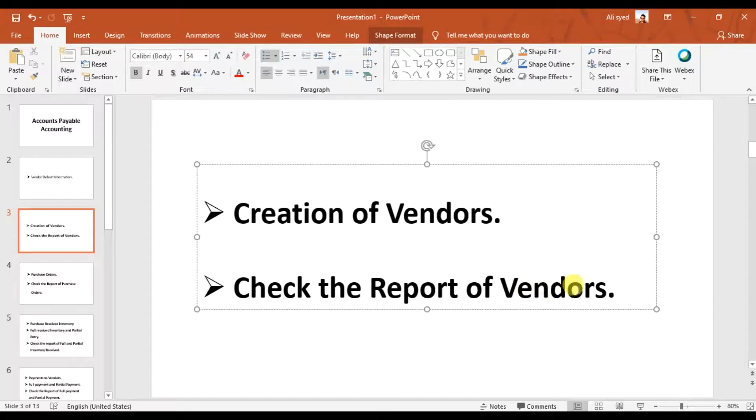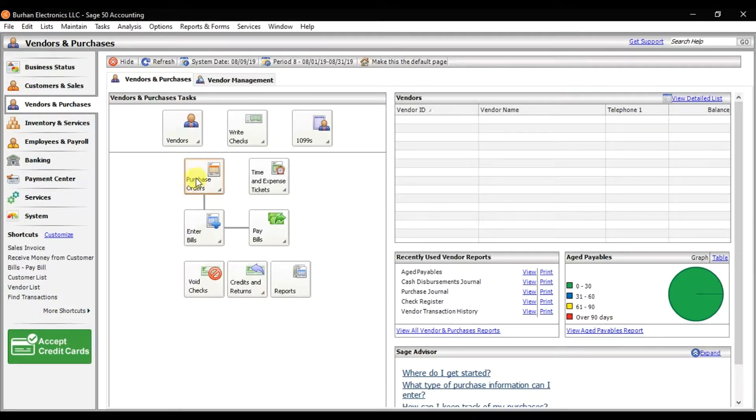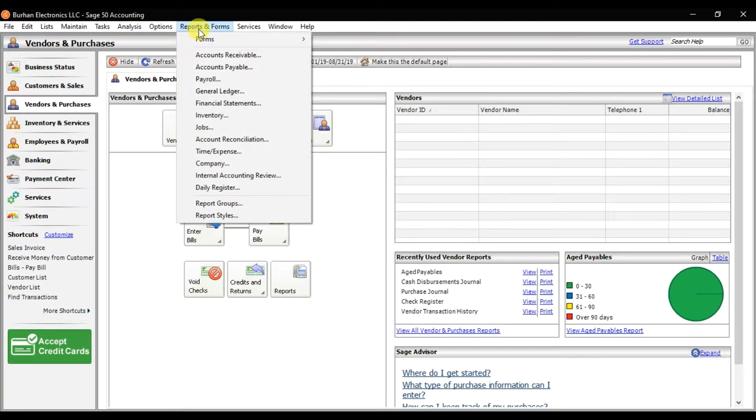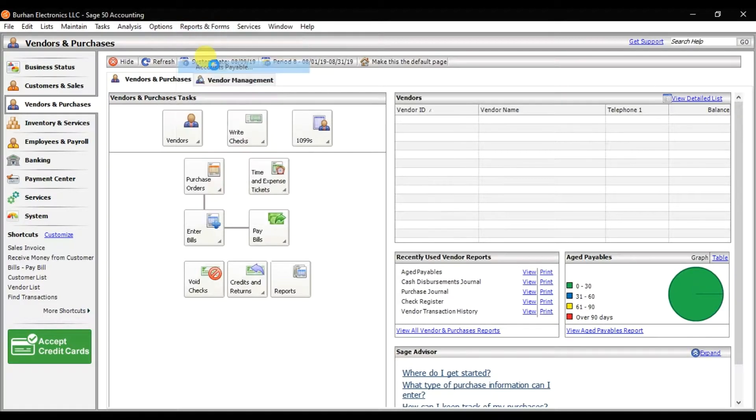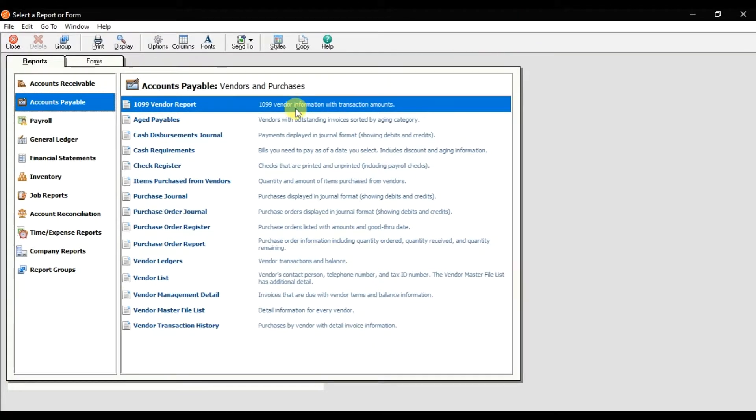To check the reports, you can click here on Vendor and Purchases where we have the reports, or we have a separate tab called Reports and Form. In Reports and Form, we have Accounts Payable, and under Accounts Payable we have different multiple reports.